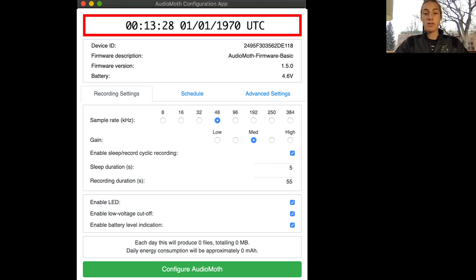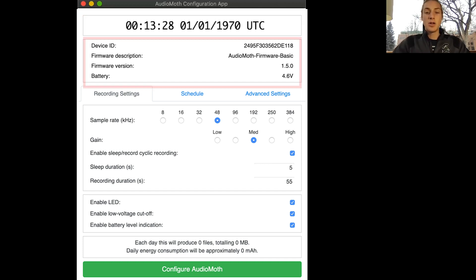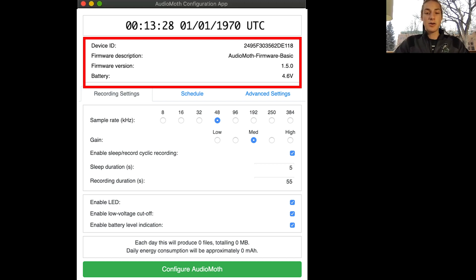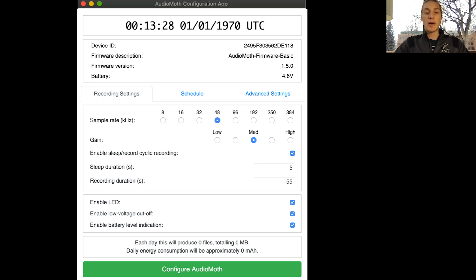In the next text box down you can see the device ID, the description of the firmware, the firmware version, and then the battery voltage. You don't have to worry about that so much though. The things that you can start customizing are in the next text box down.